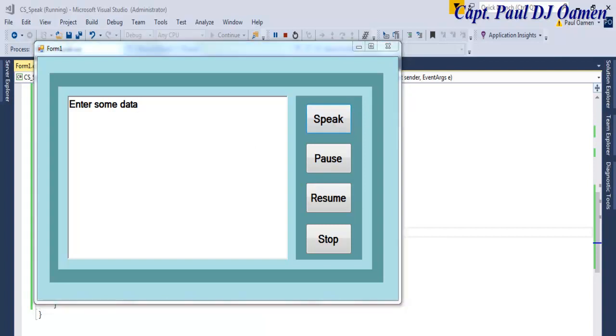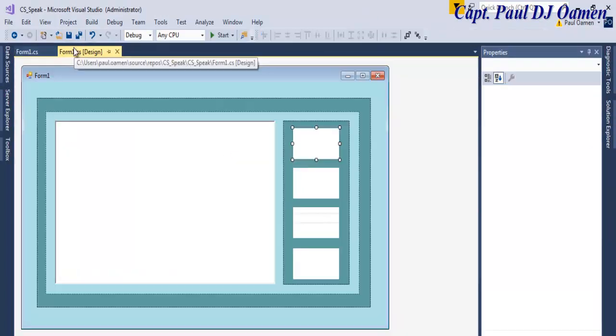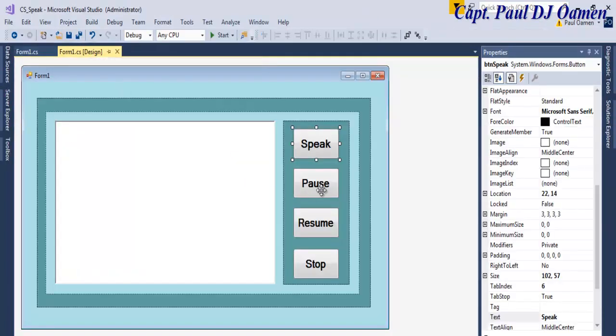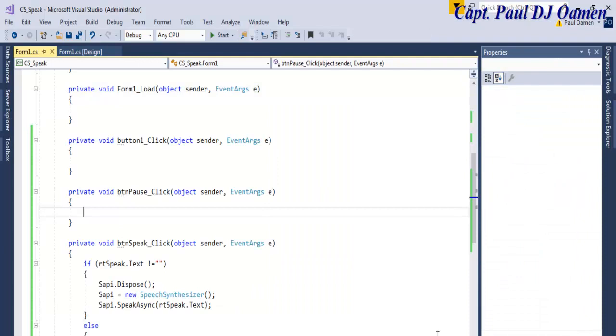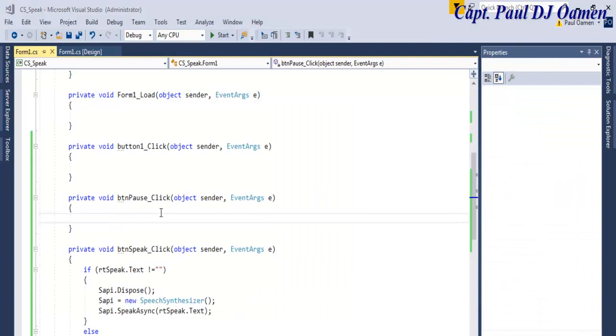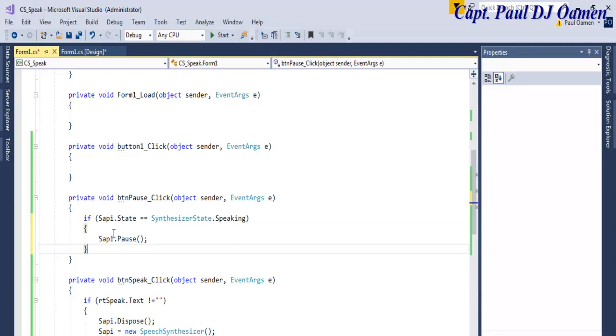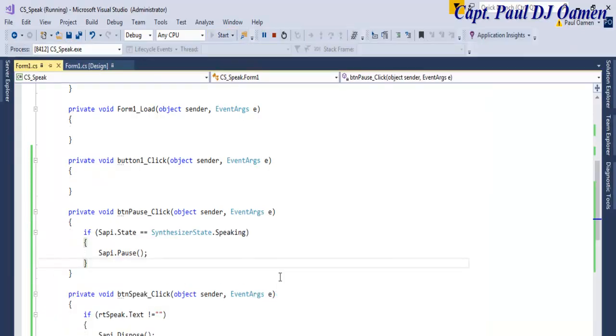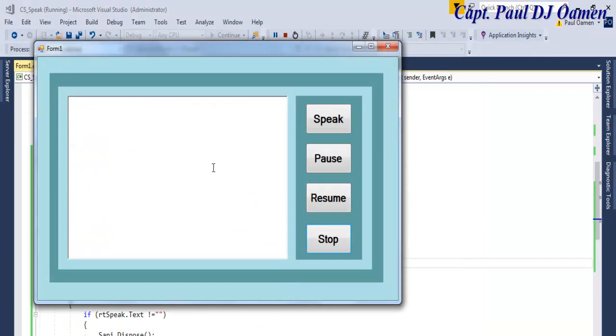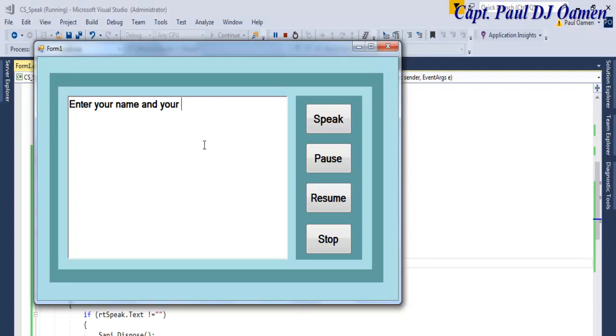Now let's take care of the Pause. That would be SAPI.Pause. In the case of the Pause, we just enter as follows. All right, so let's say we want to try that out now. Enter your name and your details. All right, let's try that out. Enter your name. There we go, Pause. Enter your name and... Enter your name and your details.